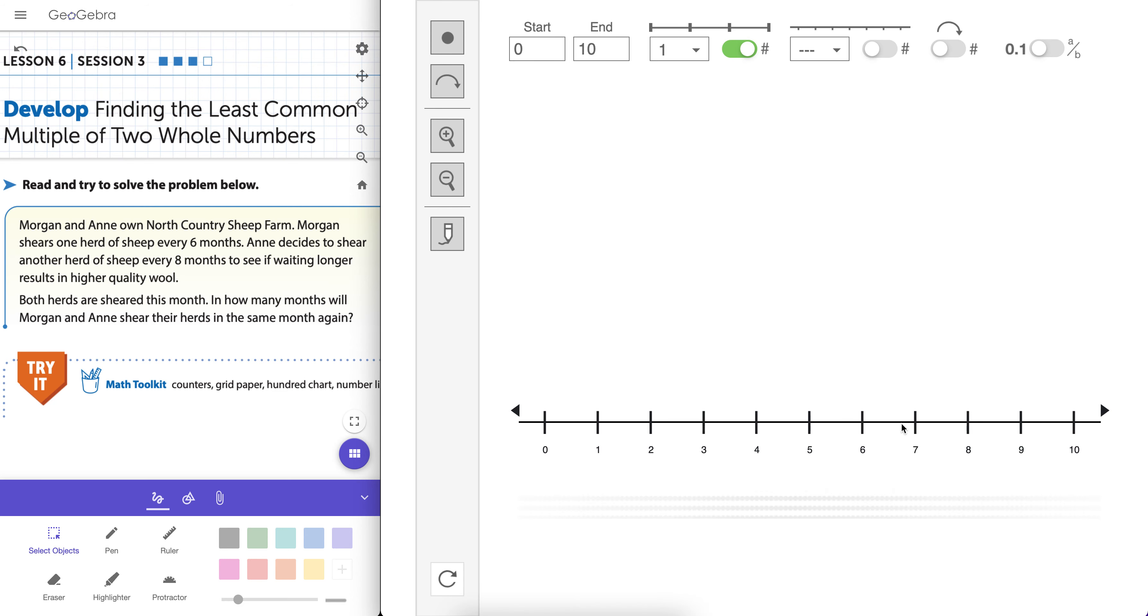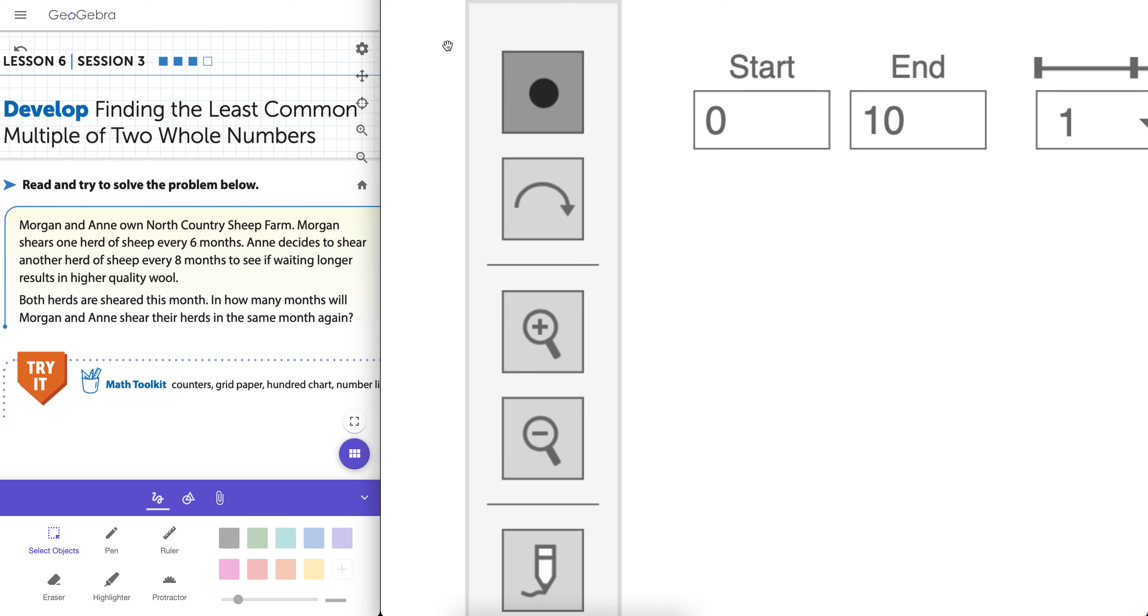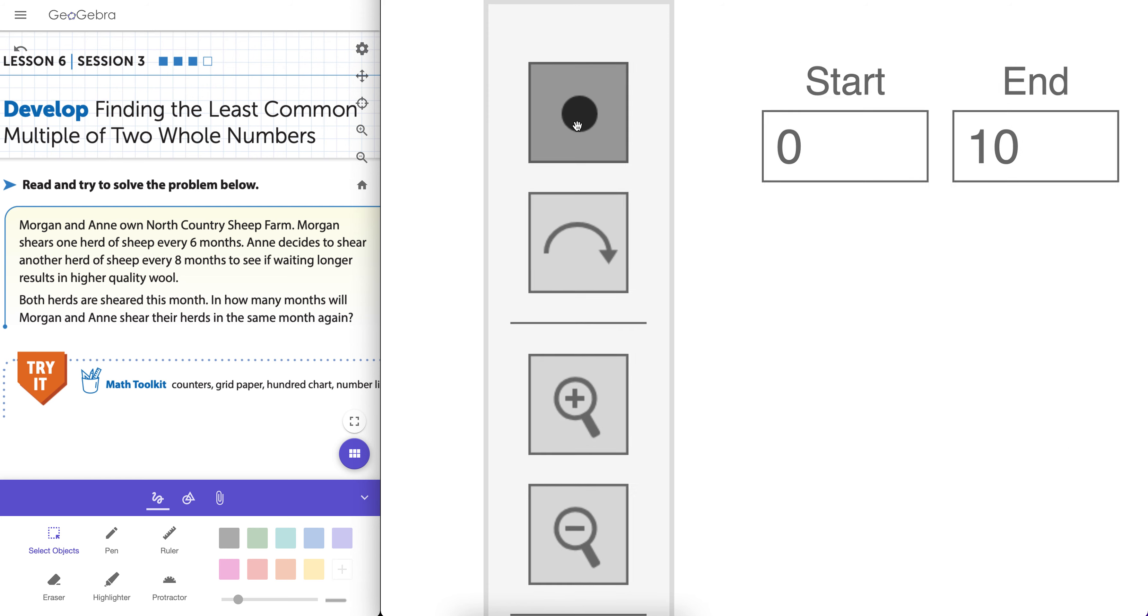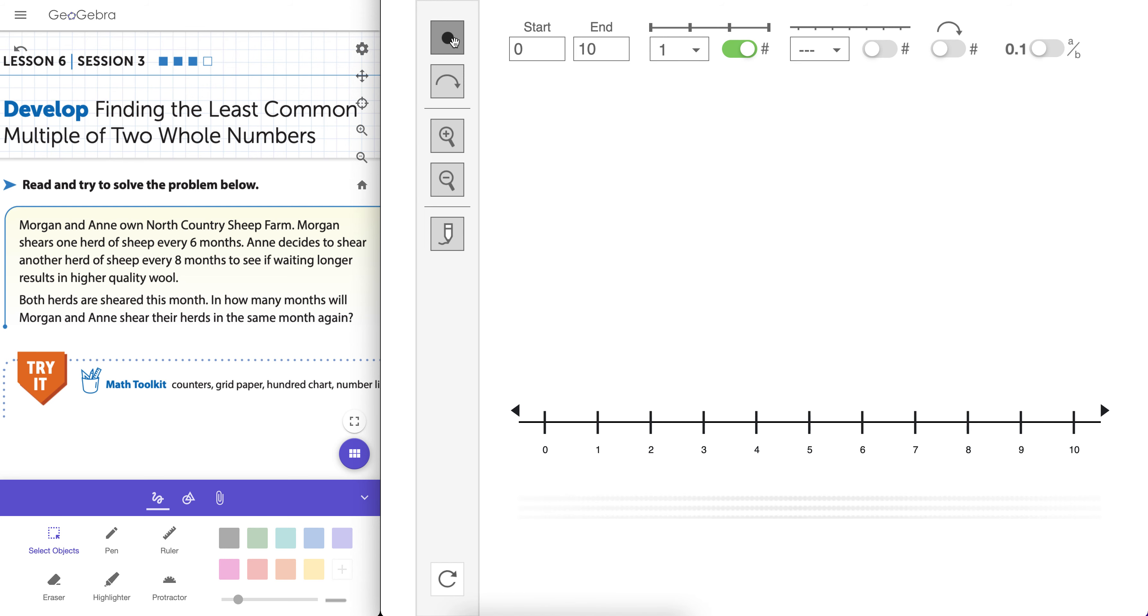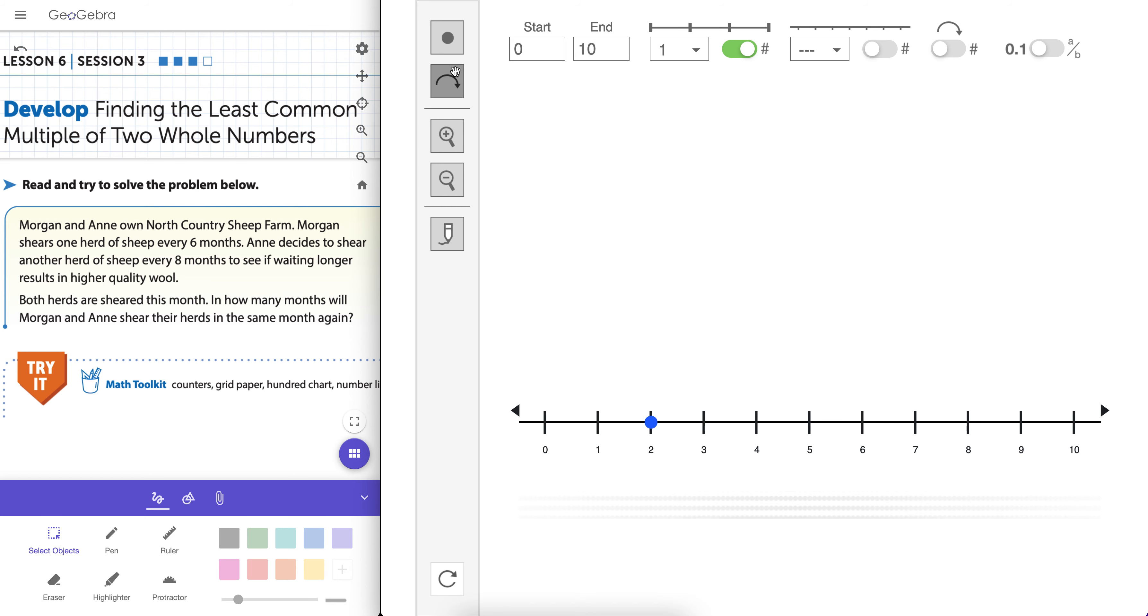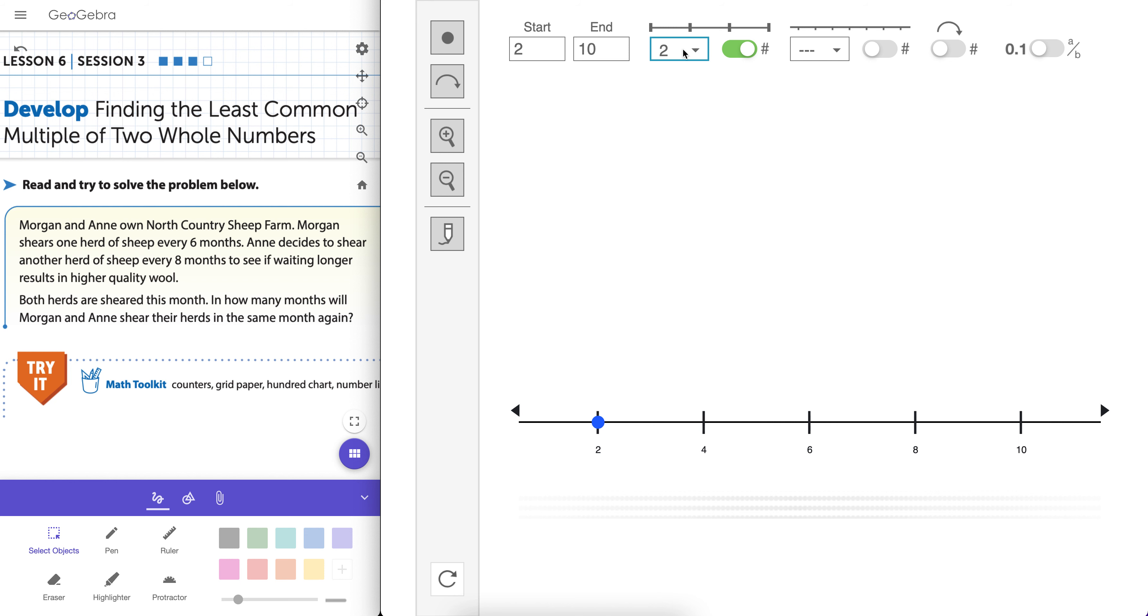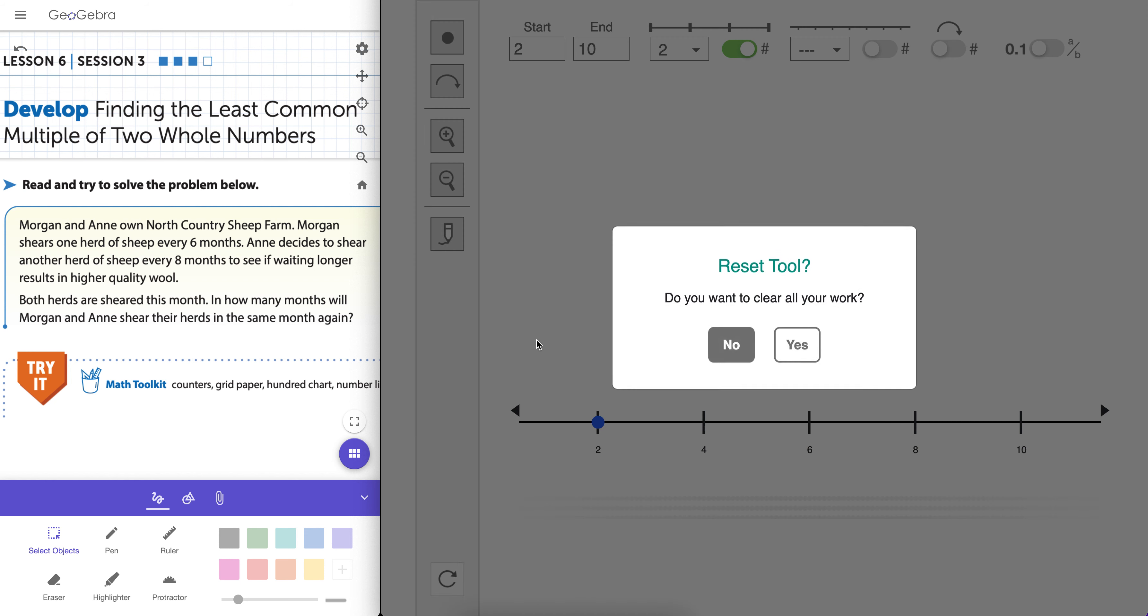So you have a number line here, default starts at 0 to 10. There's a couple tools here. You could plot points on there, click a dot, drag it around. You can move it wherever you want on that number line. You can also change start and end. So if I want to start at 1, I can start at 1. You could change the increments here if you want. But let's actually take a look at this model here.